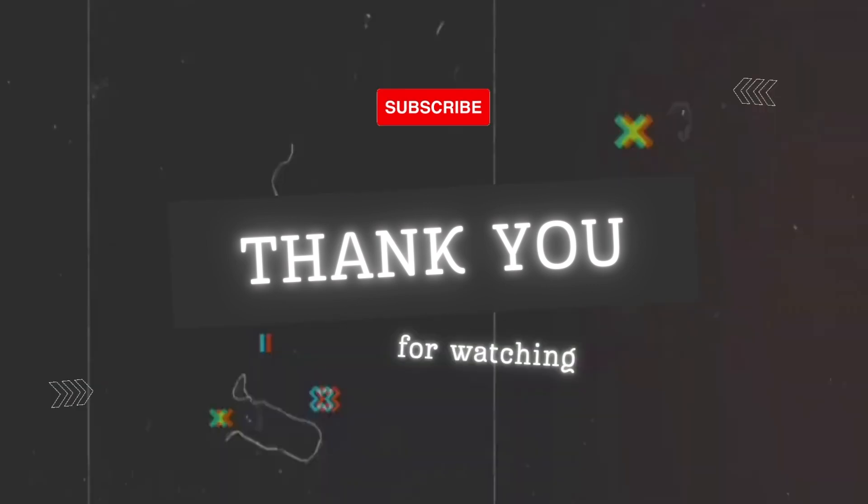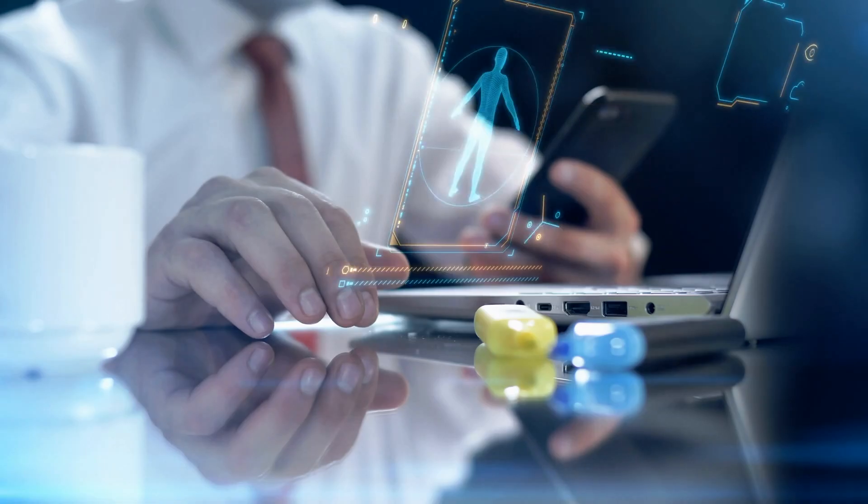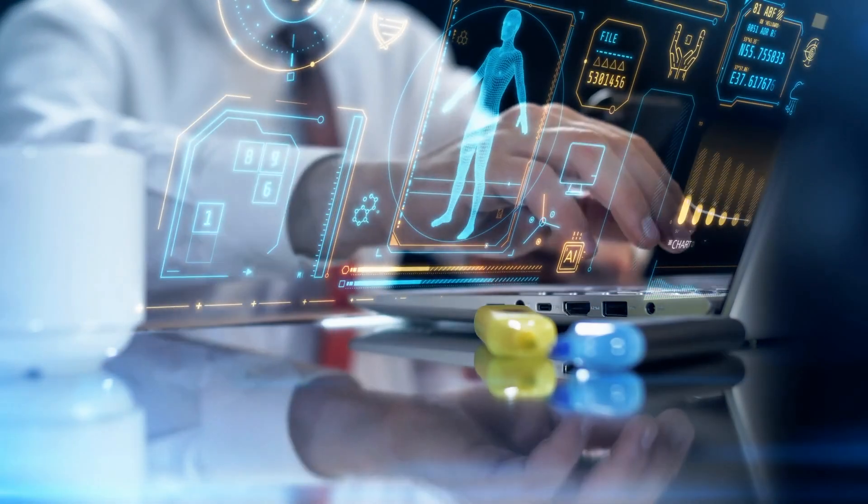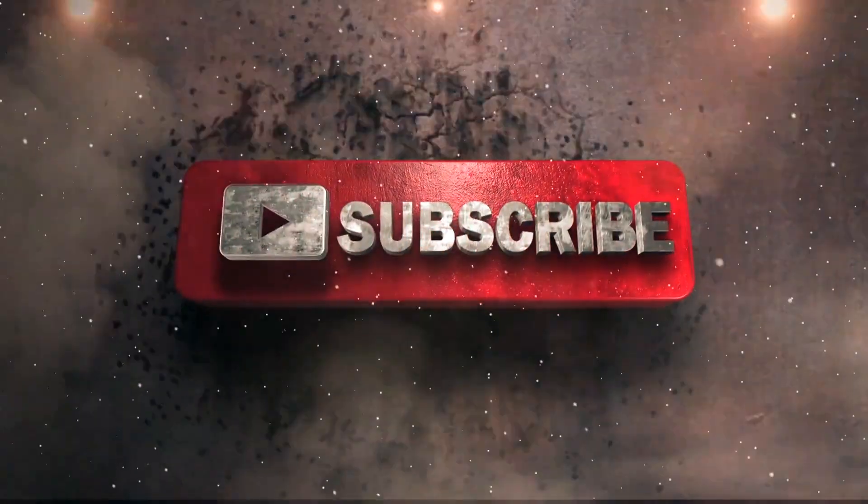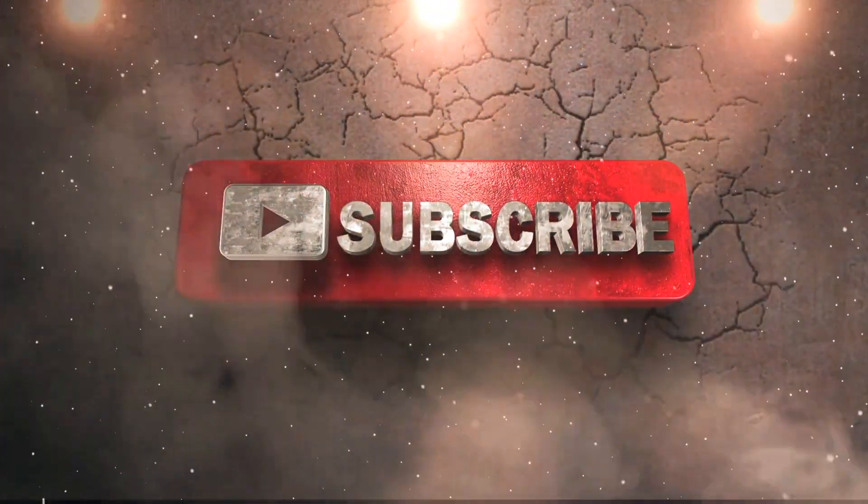Thank you for watching. I hope you enjoyed this video. If you did, please give it a thumbs up and subscribe to our channel for more tech content.